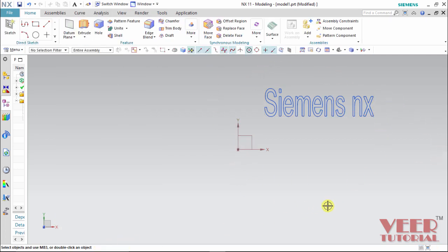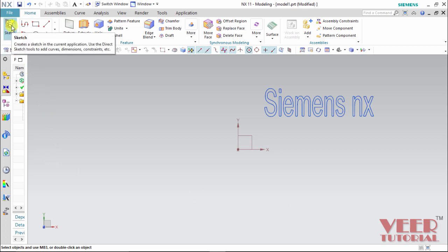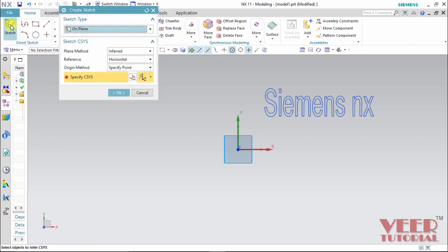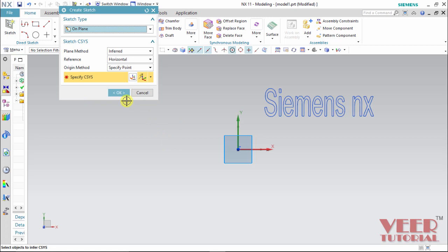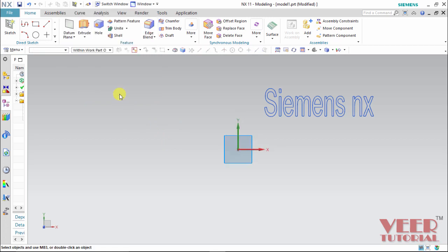If we want to insert text with respect to any sketch or any curve, we can do this. First, let me draw some sketch for this. Go to the sketch. OK. The plane is selected.